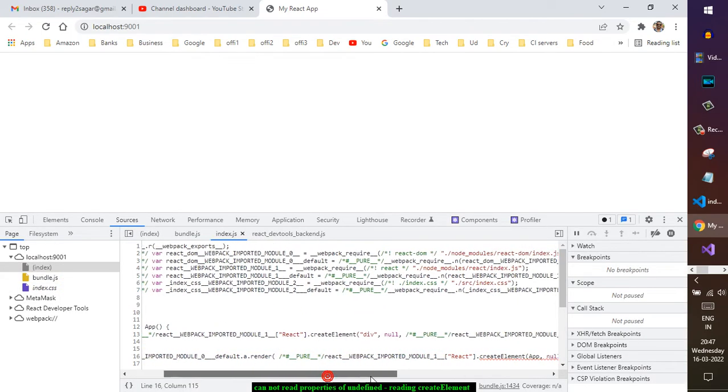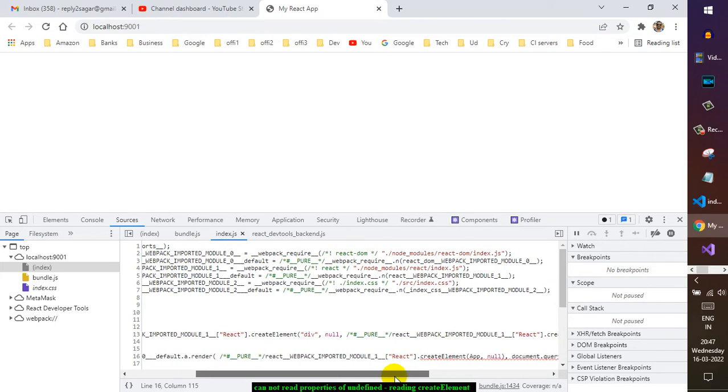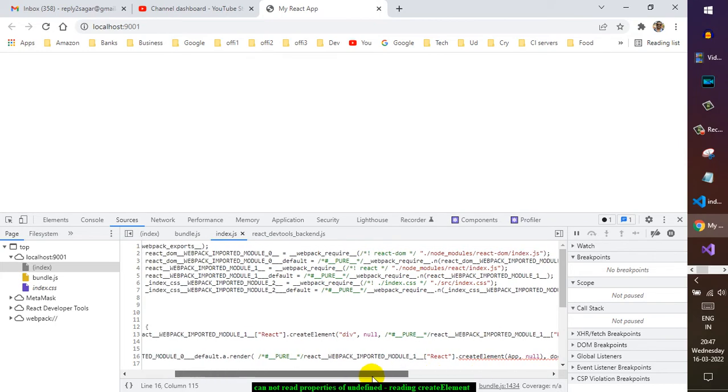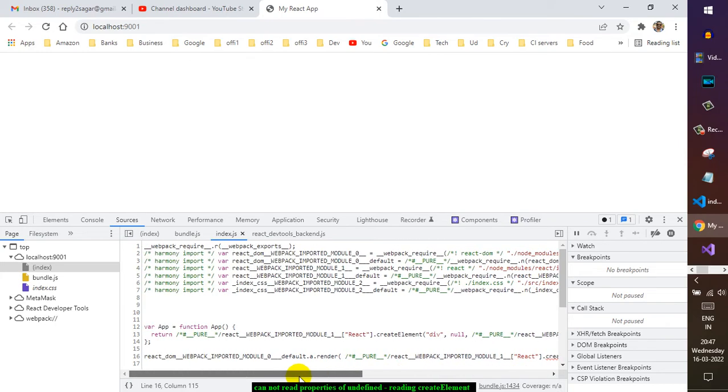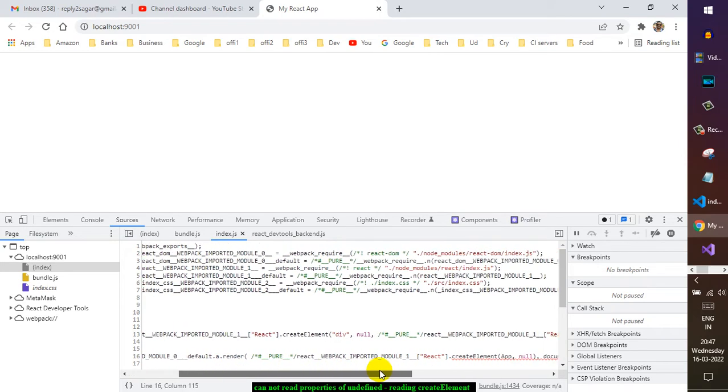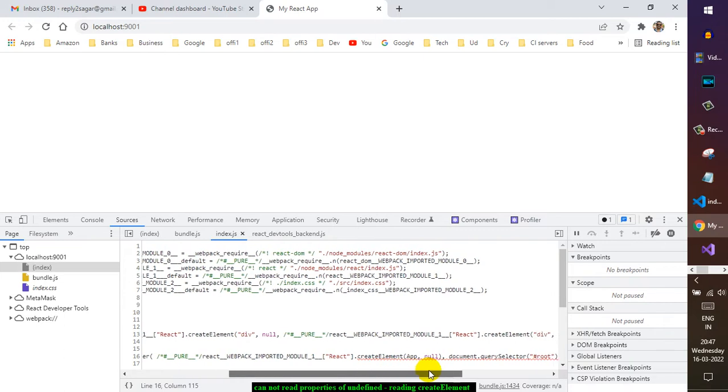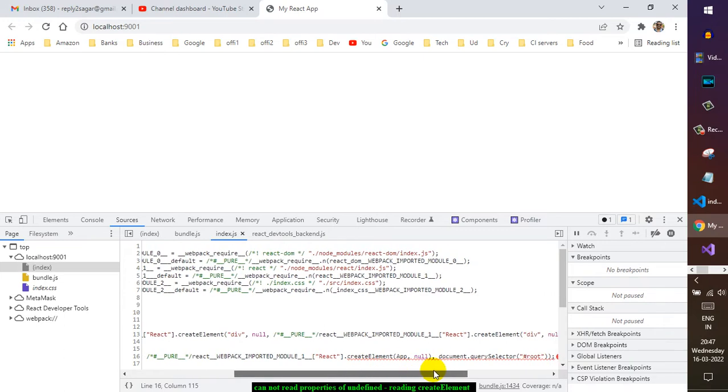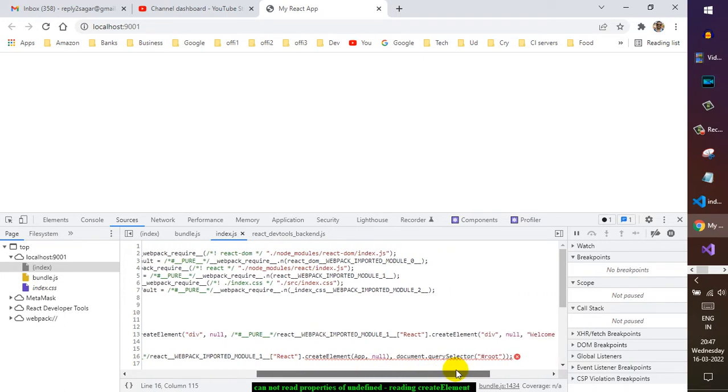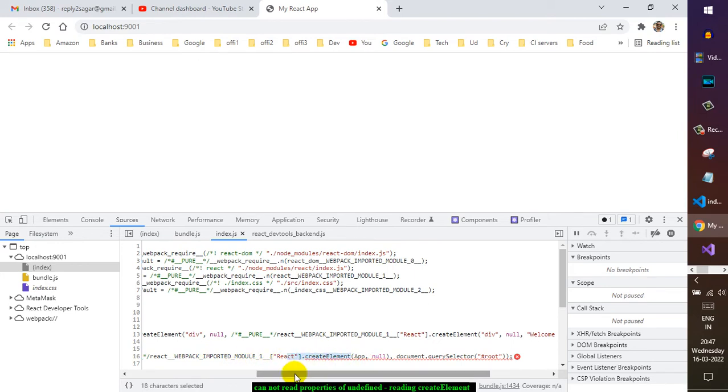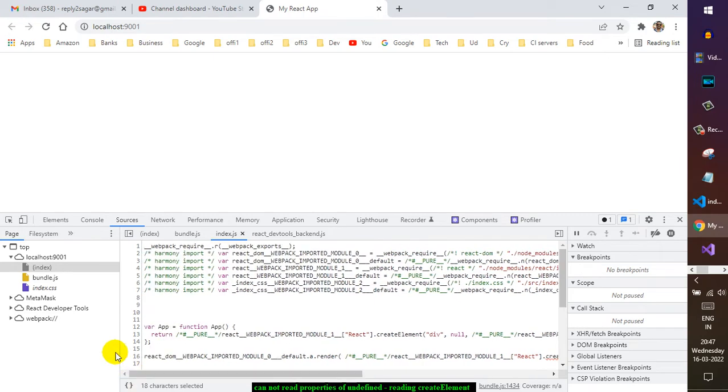You can see it is throwing the error over there: imported module to React dot createElement. So basically, it is not able to find this React. The reason why this error comes is because if you go to the application, the way you import this React is not using curly brackets.